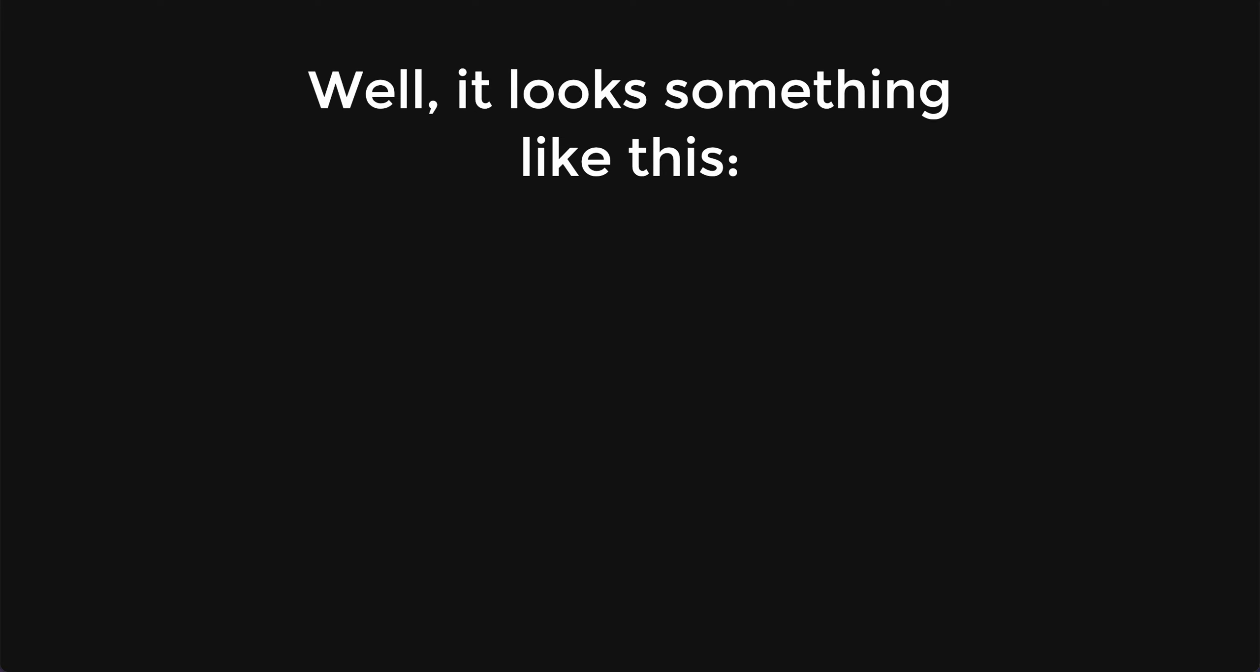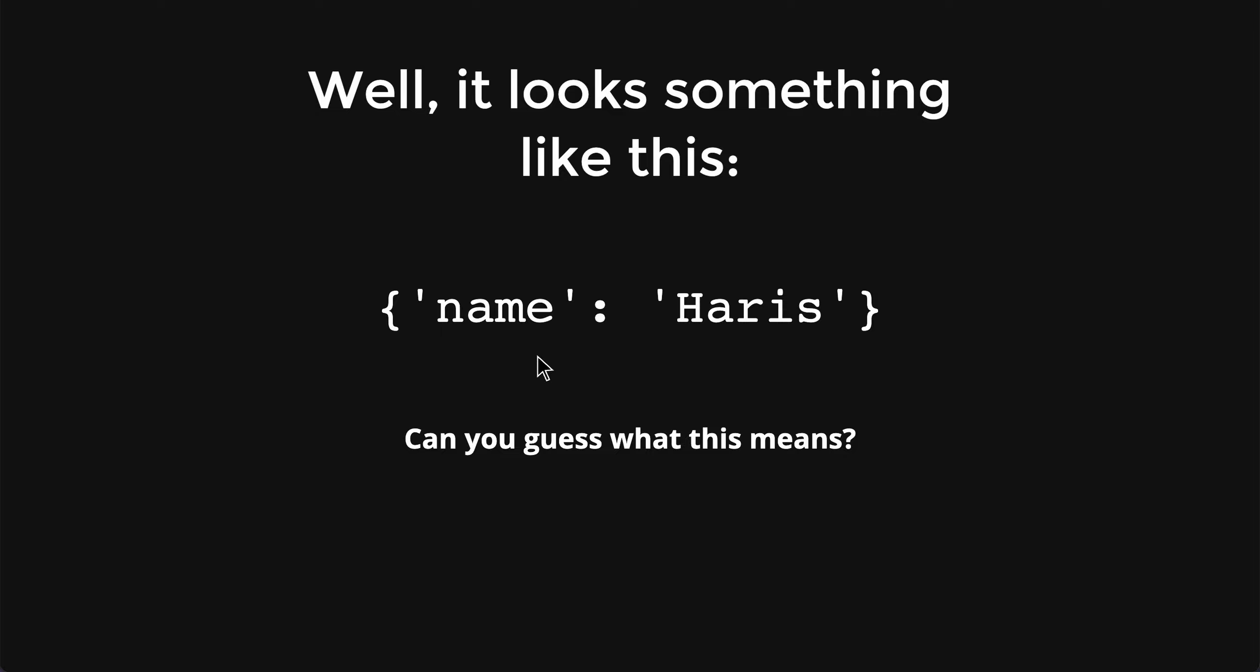It will look something like this. Can you guess what this means? You would see the word name and Haris. So essentially, if you were to guess that this is a person with the name Haris, you are right.